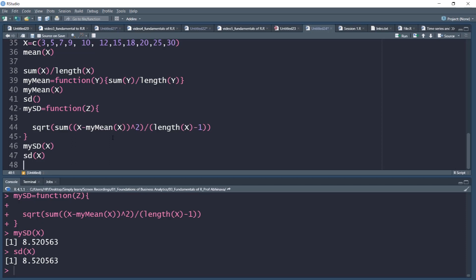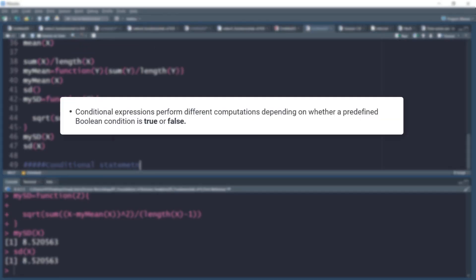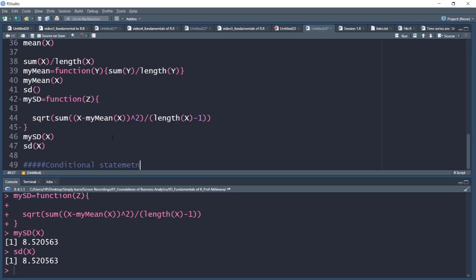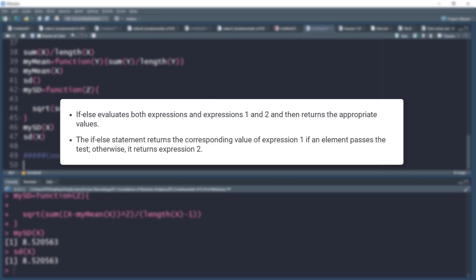Next, we move to conditional statements in R. Conditional expressions perform different computations depending on whether a predefined Boolean condition is true or false. Conditional statements include if-else statements, if and else separately, or a combination. The if-else function evaluates both expressions and returns the appropriate value based on whether the condition is TRUE or FALSE. If an element passes the condition as TRUE, it returns expression 1; otherwise it returns expression 2.